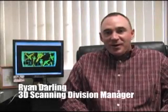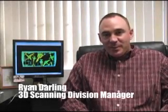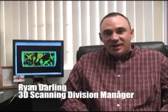Hello, I'm Ryan Darling, and I'm the 3D Laser Scanning Division Manager here at Darling Environmental and Surveying.